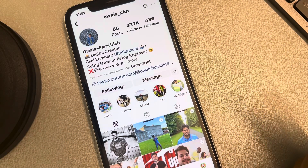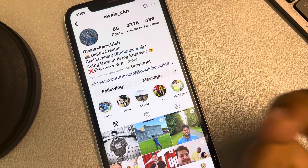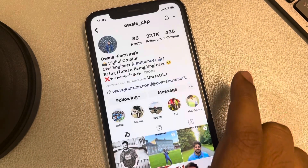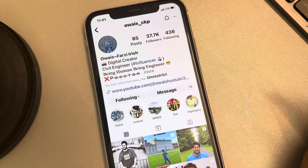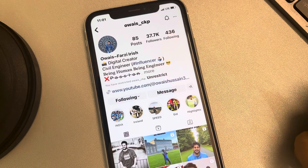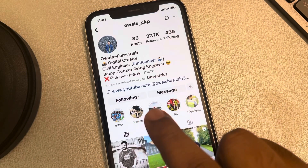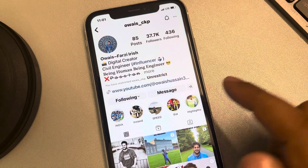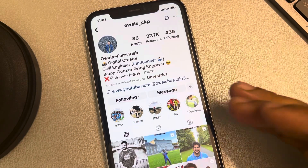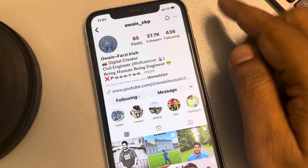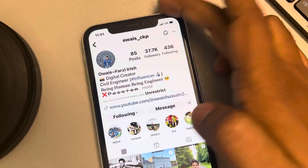If your Instagram is not showing new posts in your Instagram feed, let's try to fix this. Let's say you have followed an account but it's not showing new posts.